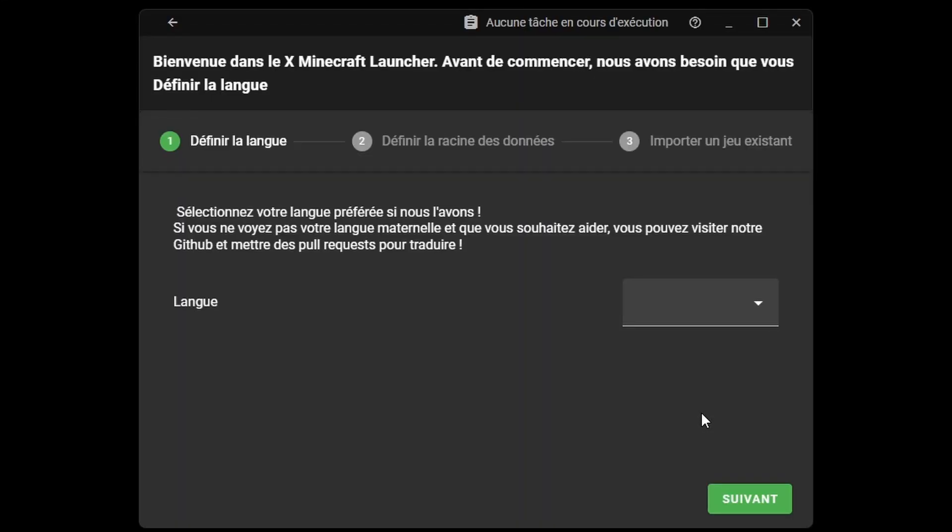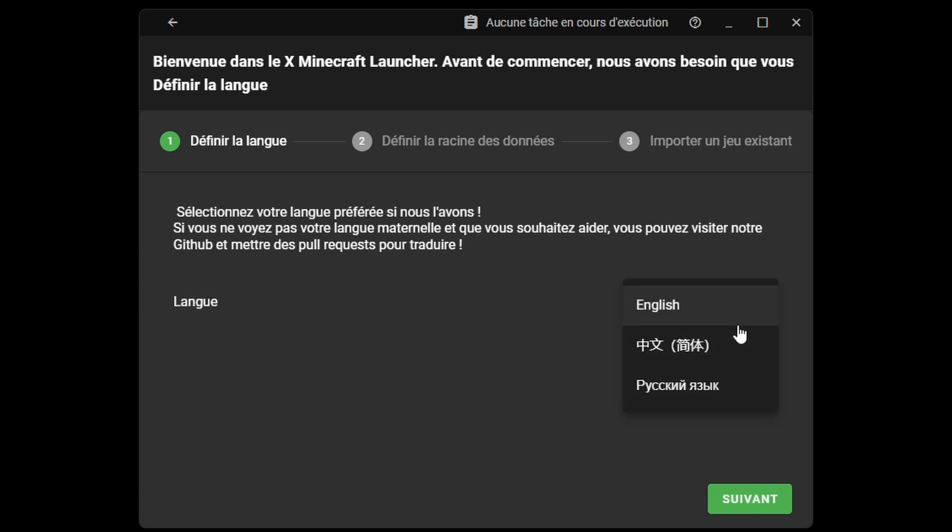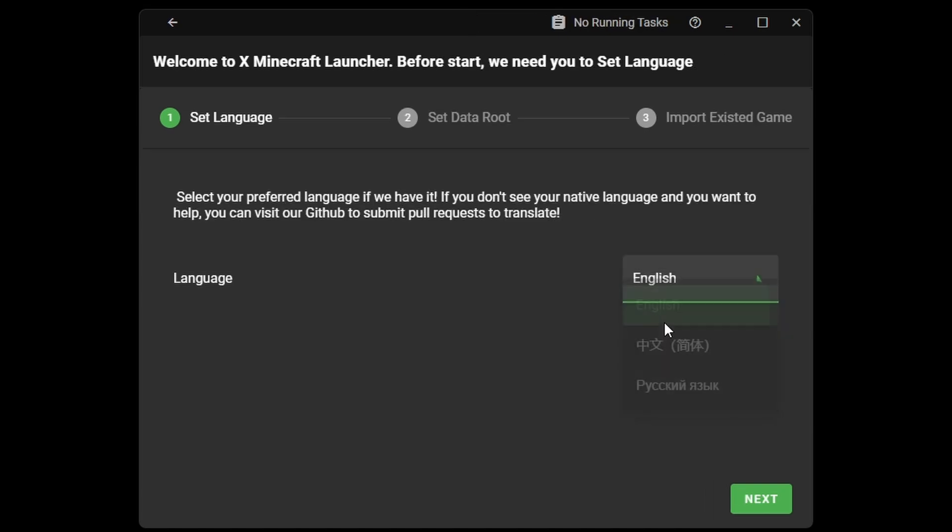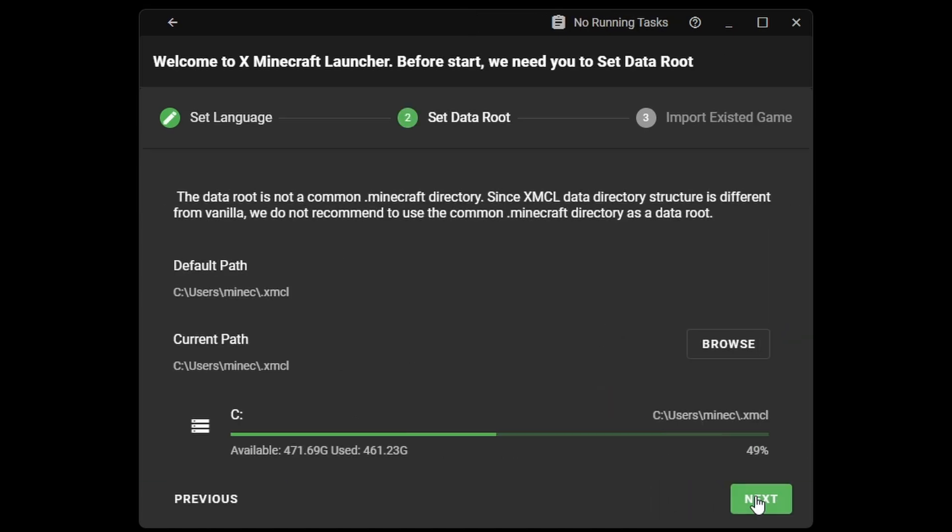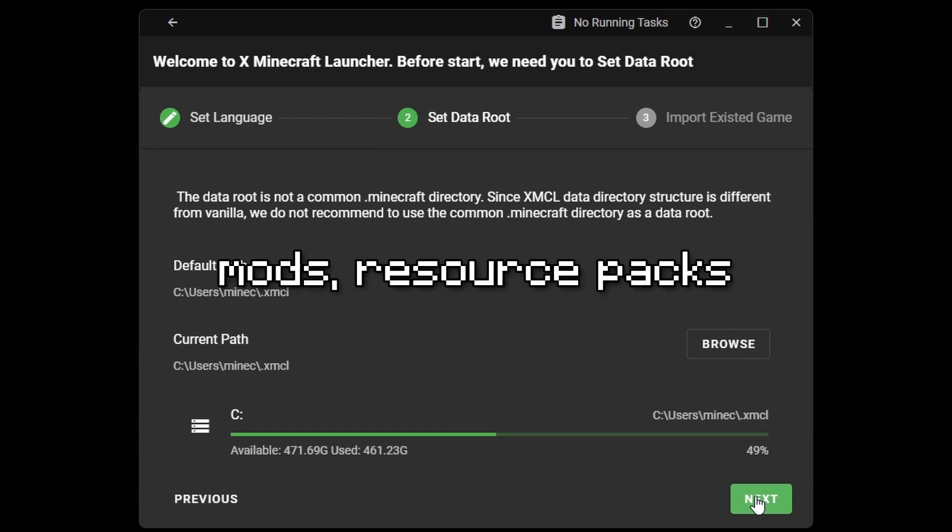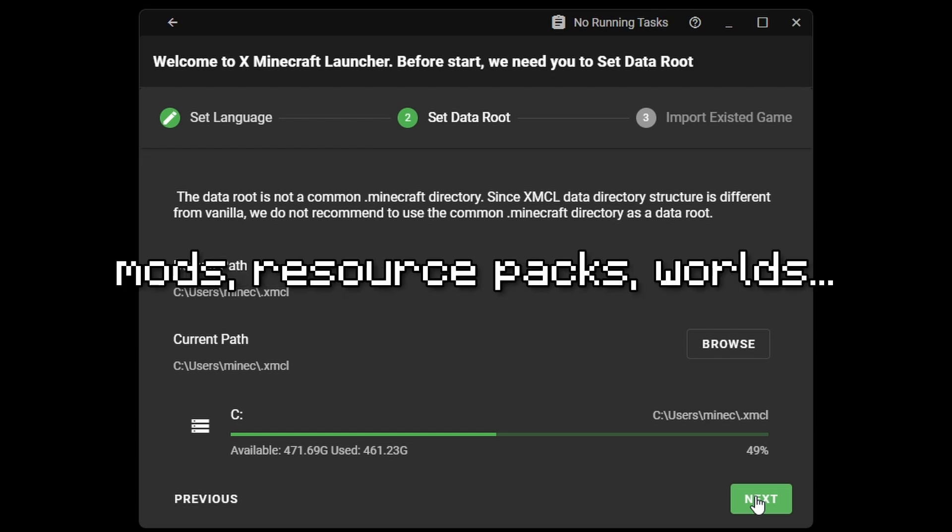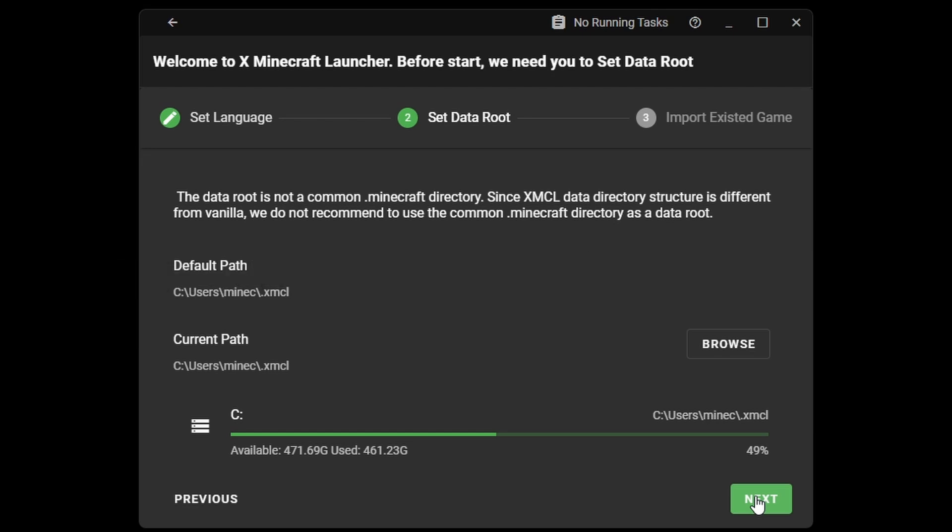Now, there are three steps to complete the installation process. First, choose your preferred language. Then, choose where the launcher's files should be stored, like mods, resource packs, and worlds. I'm keeping the default setting.